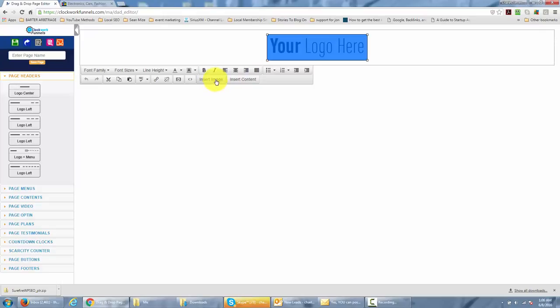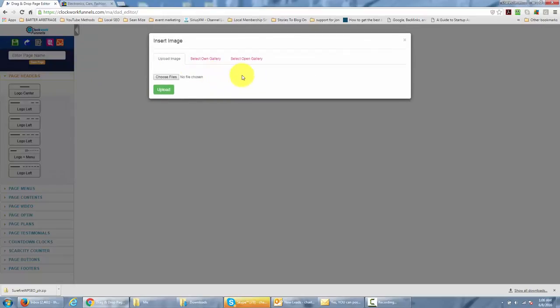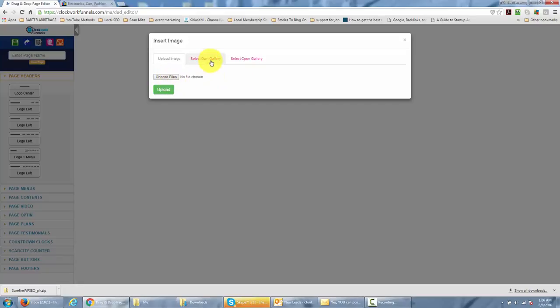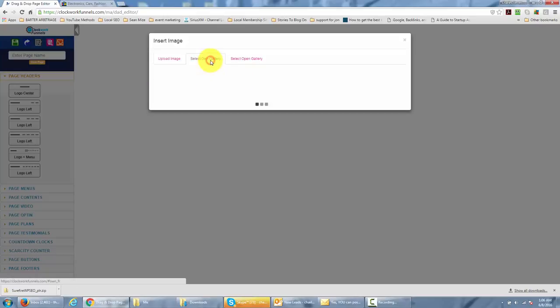If you click insert an image, then you're going to get a menu item that will allow you to upload your own image or to select one from your gallery.